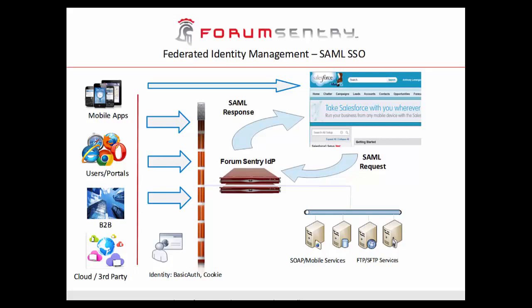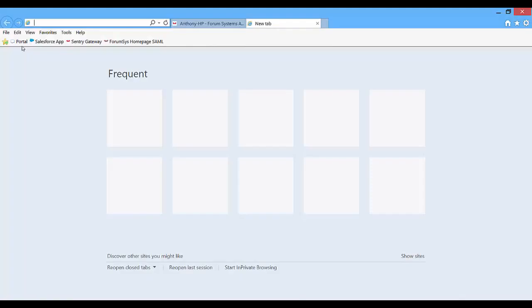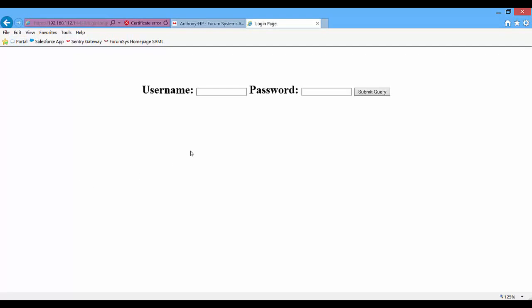The key point is that the user is not required to input a separate set of credentials to access the external application. From the user's perspective, they've logged into the portal one time — perhaps using HTTP form post or basic authentication — and then they can access all of the applications. Let's take a look at the example again, this time with Salesforce configured to use SAML tokens and connected with Form Sentry as the identity provider. We're back at the portal login page, and when authenticating, it goes through that centralized identity provider handling all authentication.